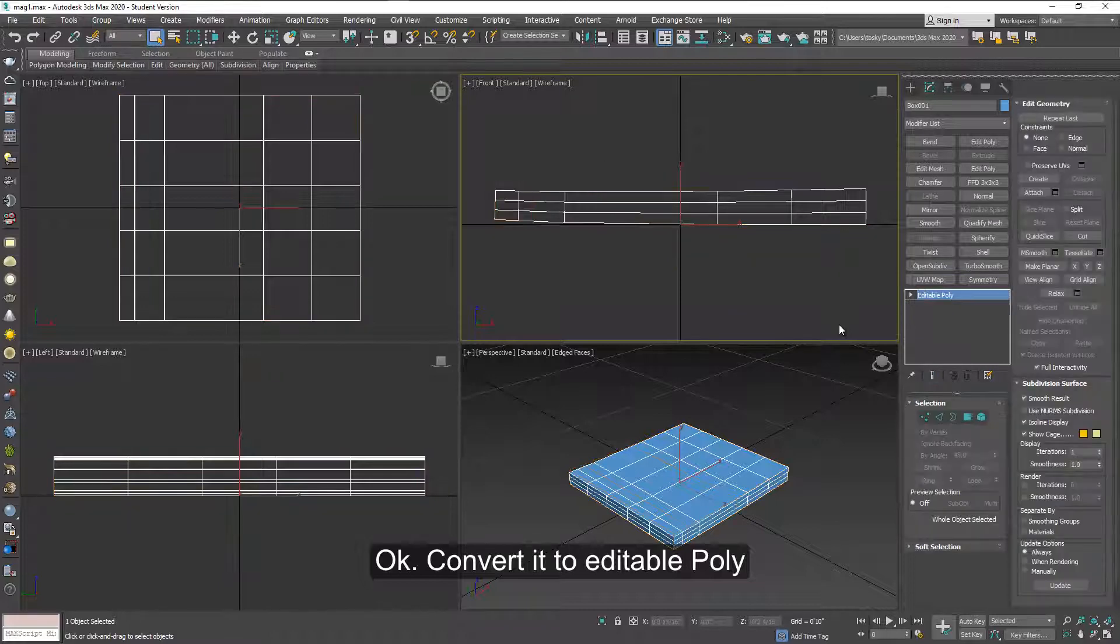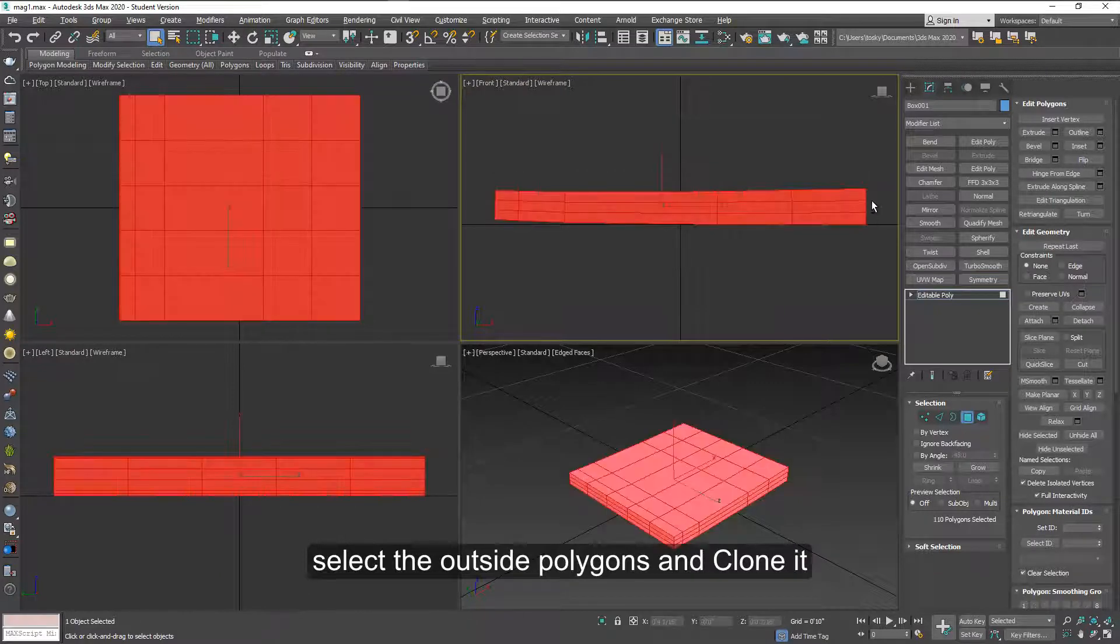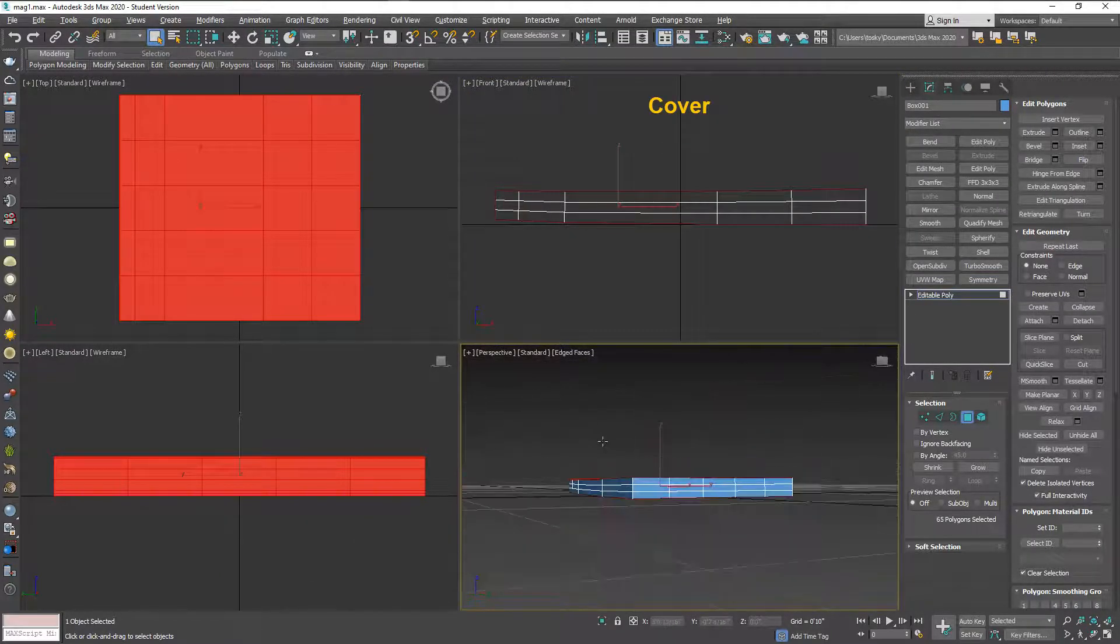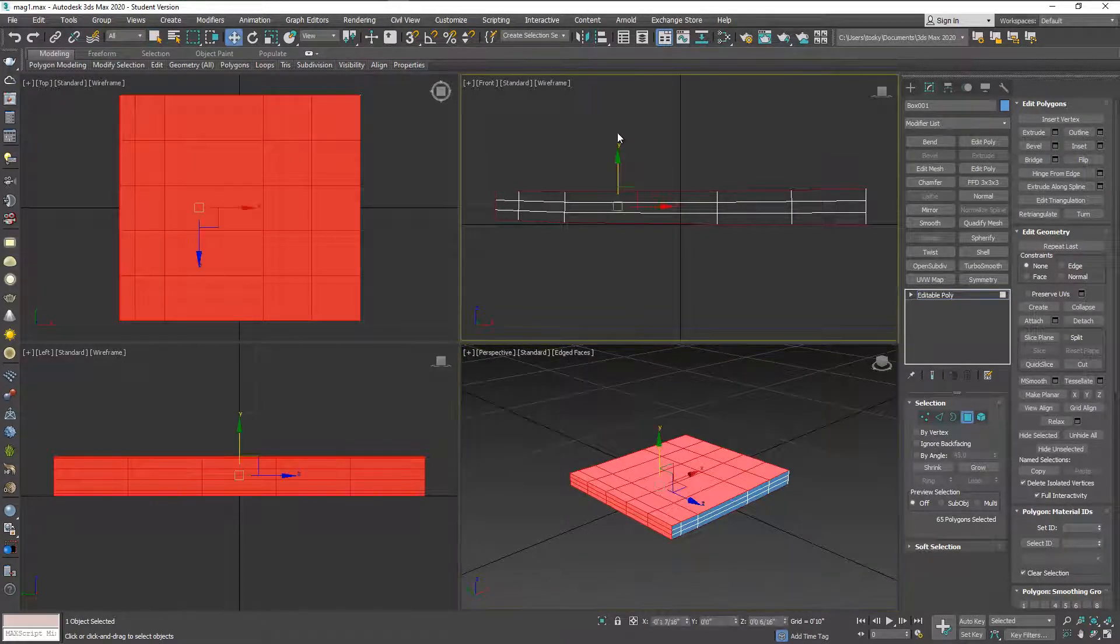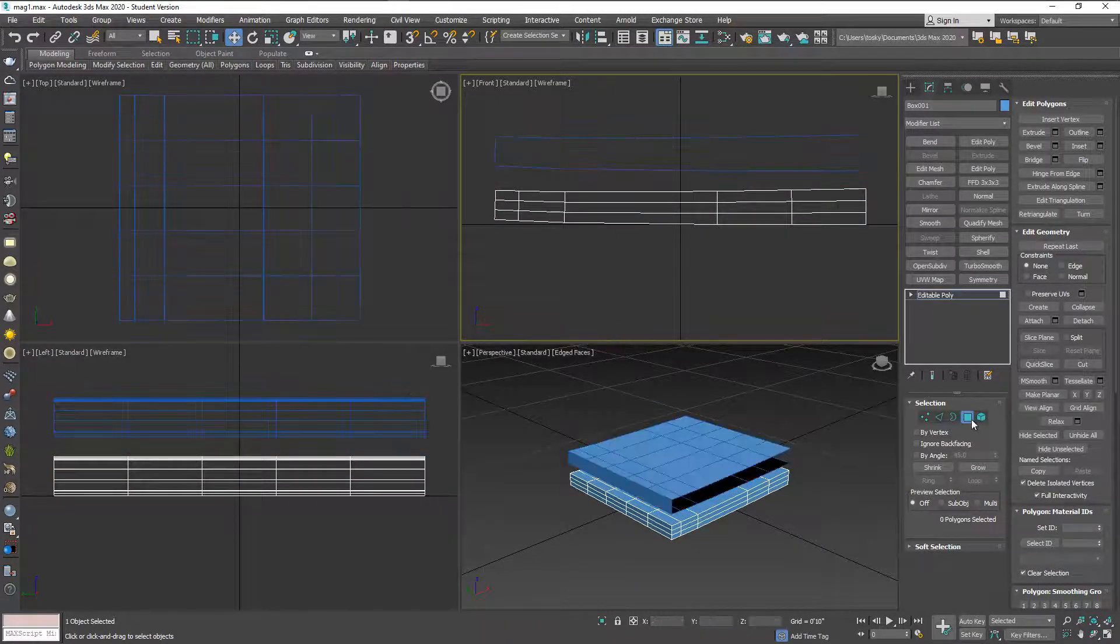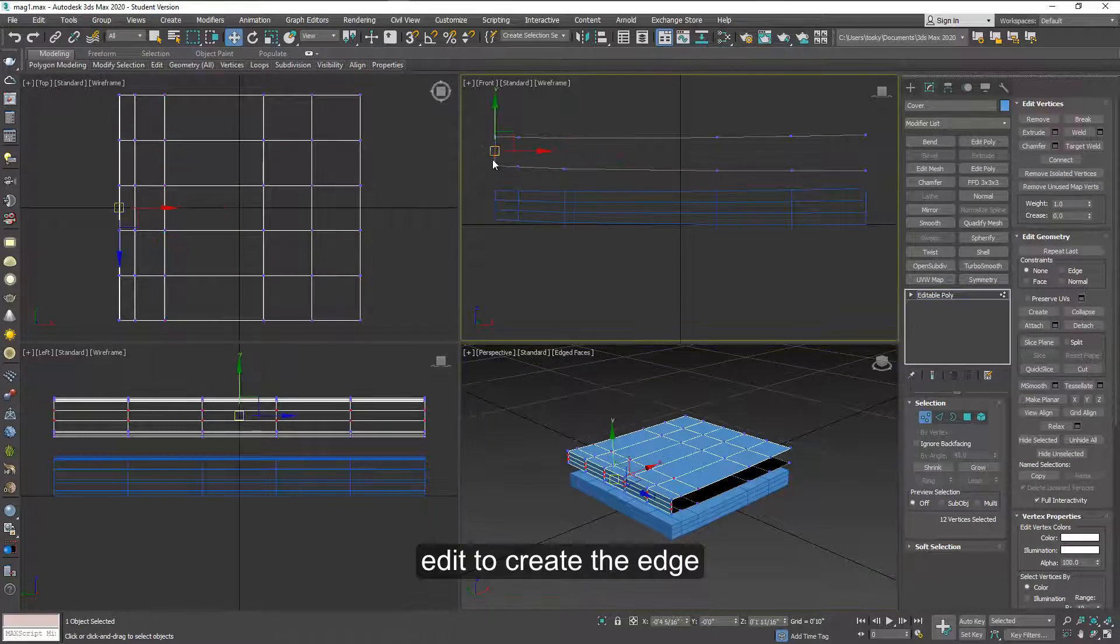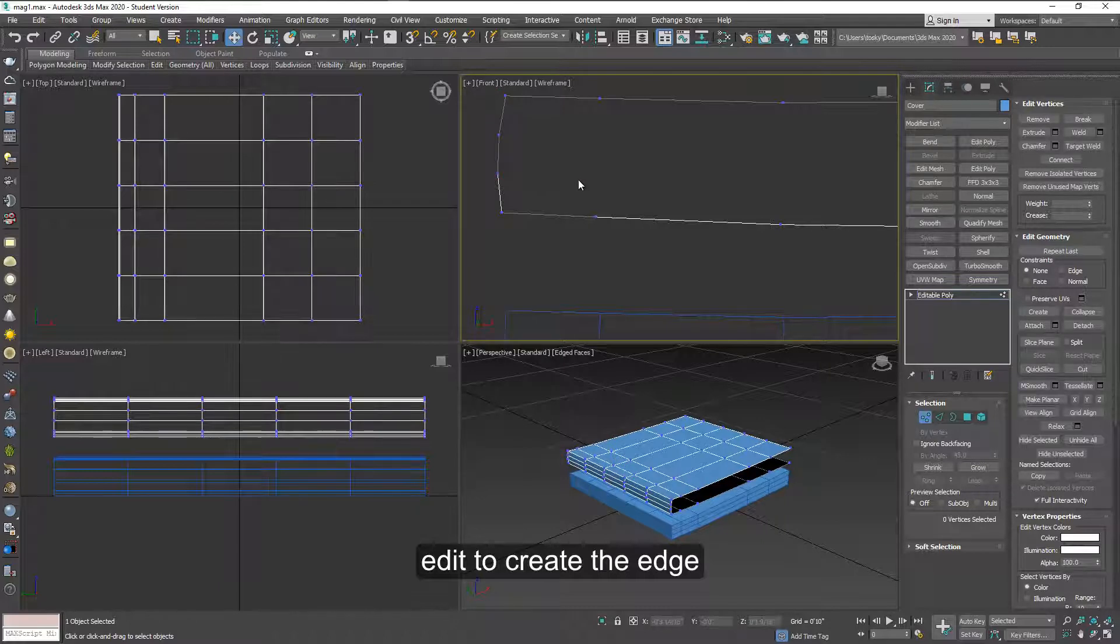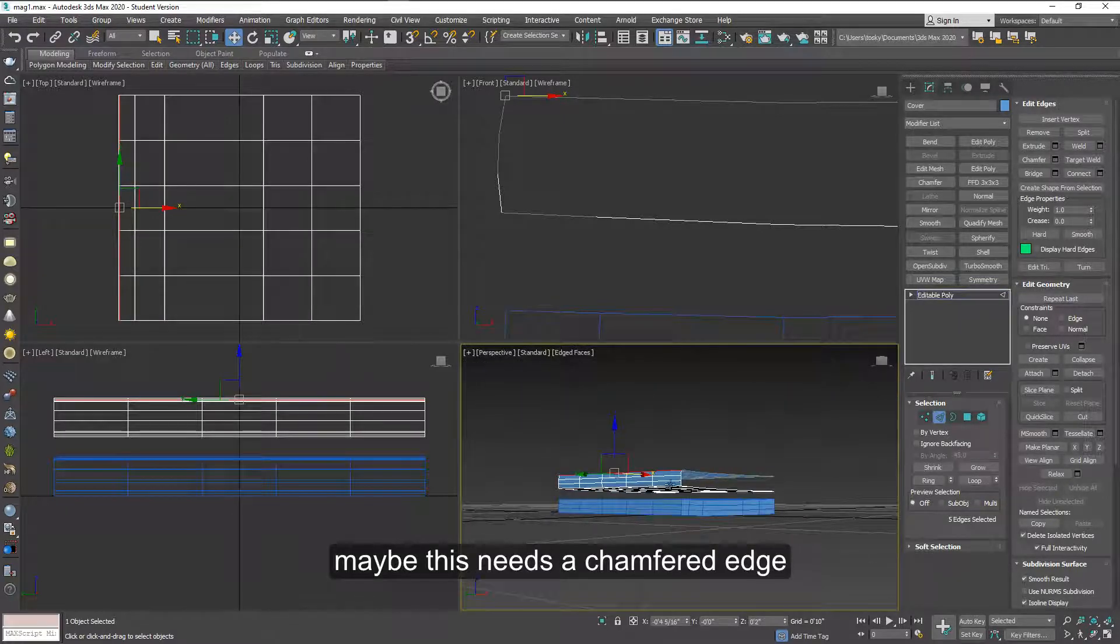Convert it to an editable polygon. Select these, the polygons on the outside to make it a cover only. Now edit the edges here to create a little bit of a curve on the spine and maybe if you select this line along the side and the bottom too.